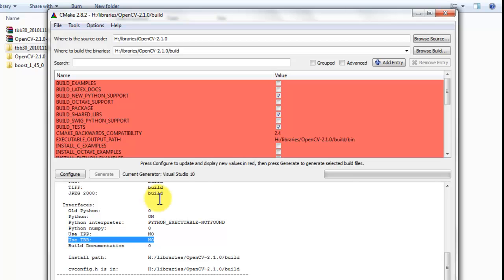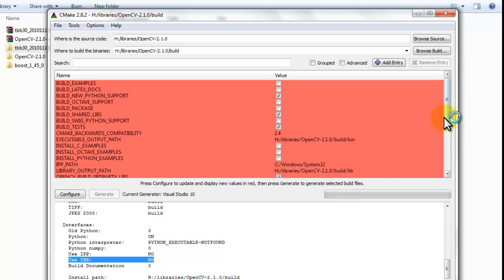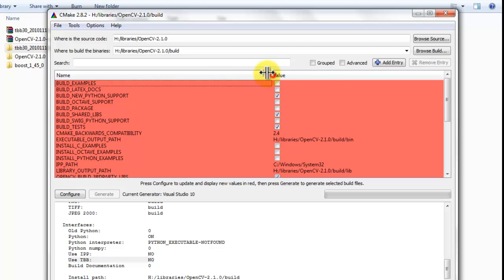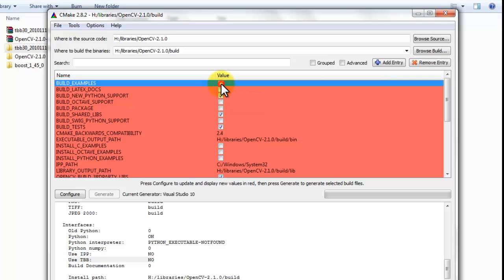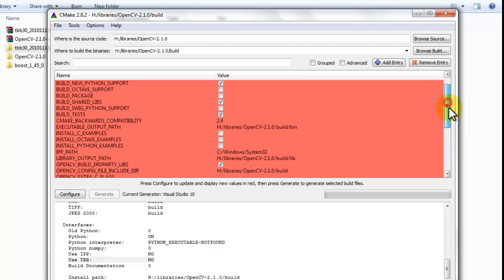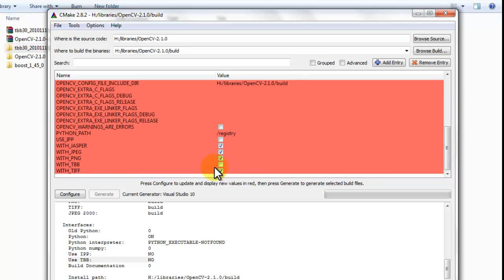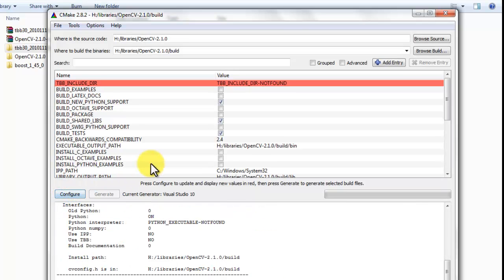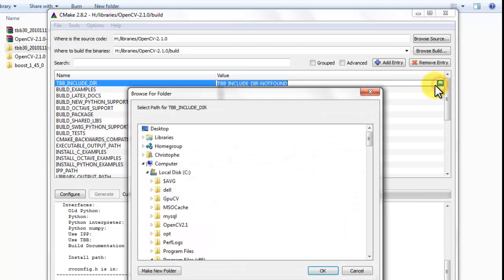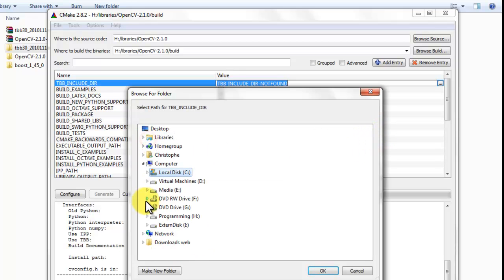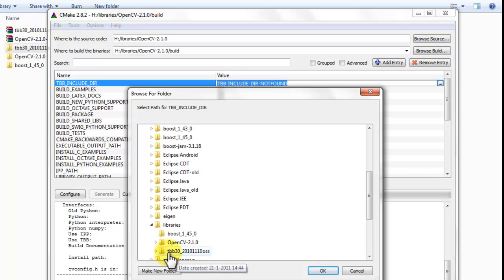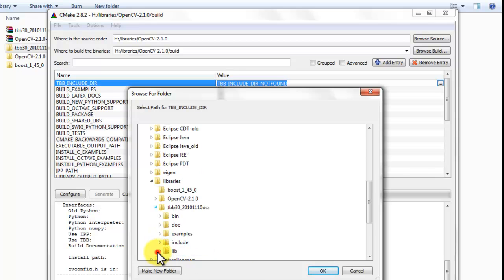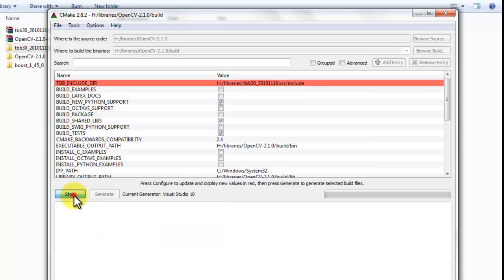Go back to CMake. We see these values in red. You can select whatever you want. For example, if you want latex docs or you want to build the examples, you can select these values. We need to build threading building blocks. Scroll down. Select with TBB and press configure again. Now it says threading building block include directory not found. So, we need to select the directory where to find the include files. We just extracted it. Navigate to the place where you extracted the thread building blocks.